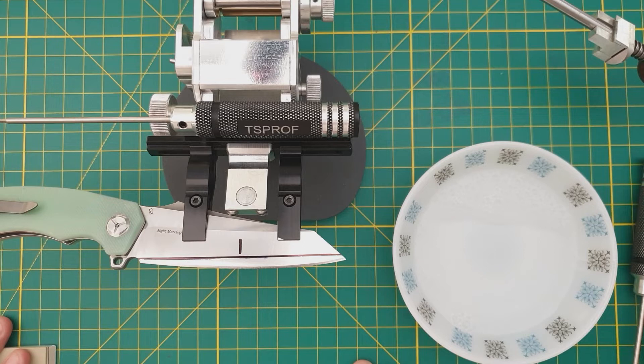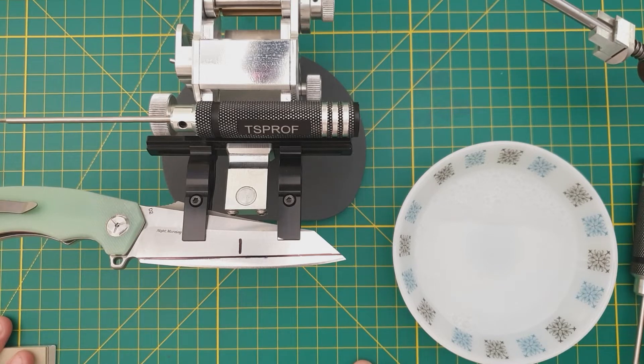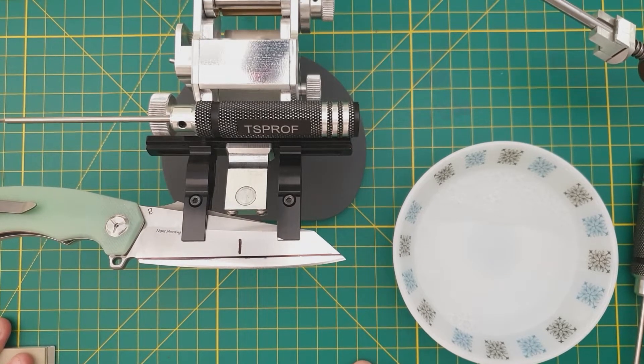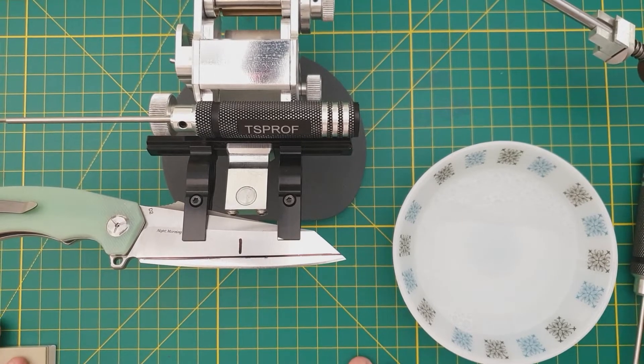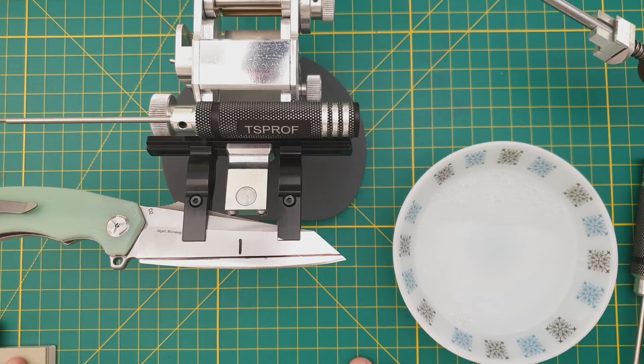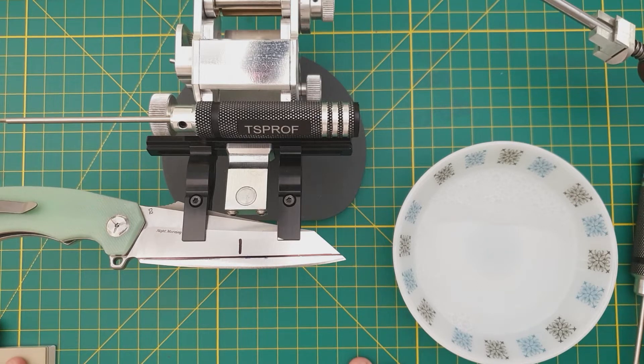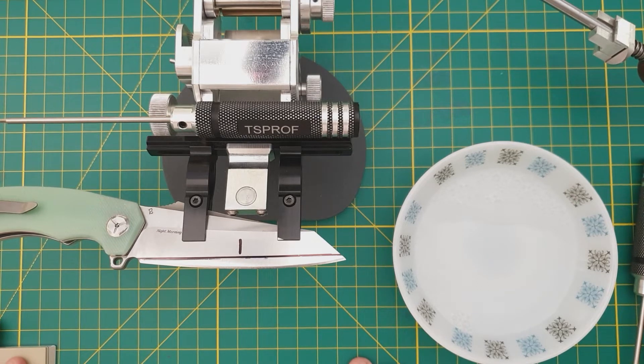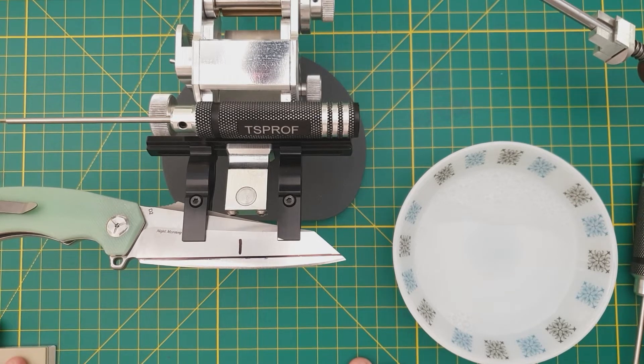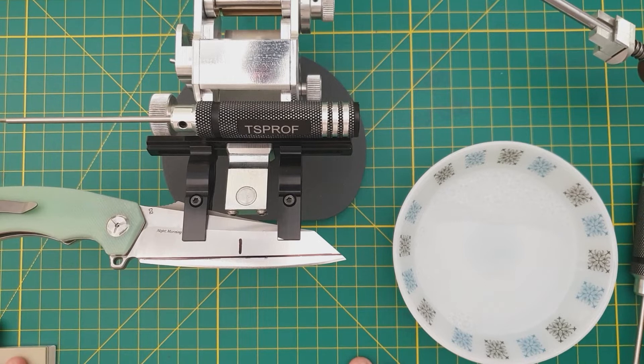It's a Night Morning Designs knife in D2 steel. It's a moderately hard steel. It's not by any stretch a super steel, but it's substantially better than what you're gonna find at Walmart or locally, and it's priced pretty reasonably.